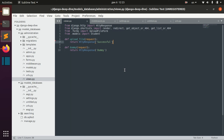This is the first lesson about middleware in Django. In this lesson I will go through the basics of how you can define your own middleware.